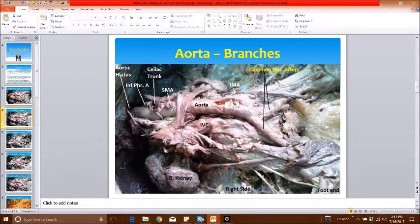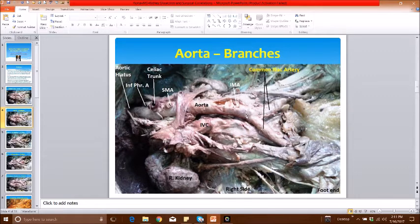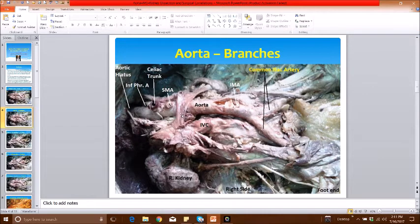What else do we notice? Just above the celiac trunk we have the cut ends of the inferior phrenic arteries, which are the paired parietal branches. We do not see the lumbar arteries because they have been removed in this specimen. We also see the right renal artery dividing into segmental arteries, which I shall describe later. The left renal artery is not visible because it is behind the renal vein.